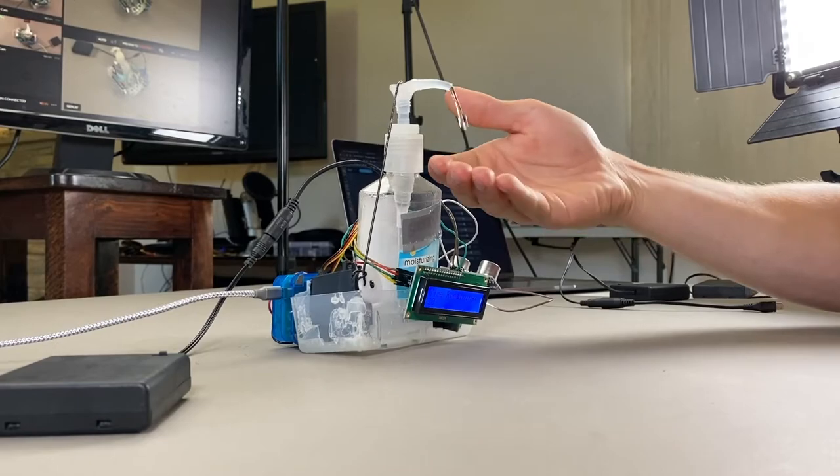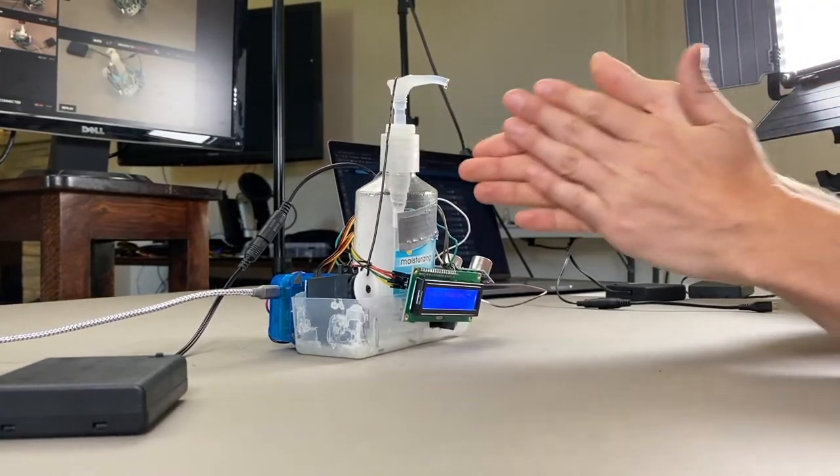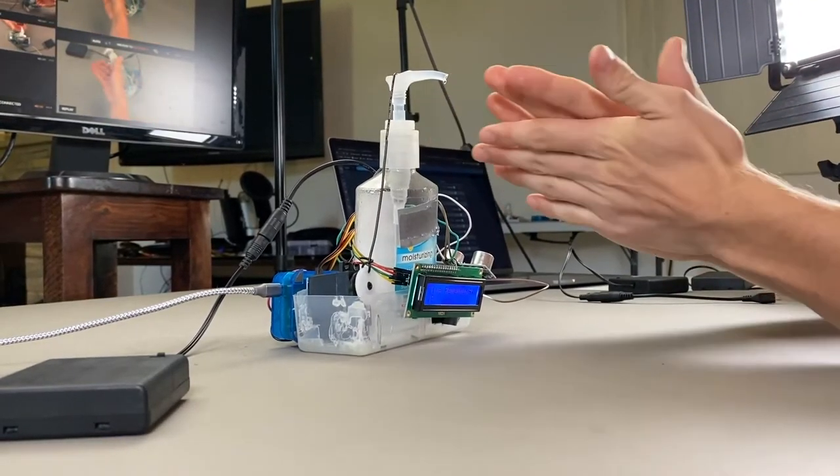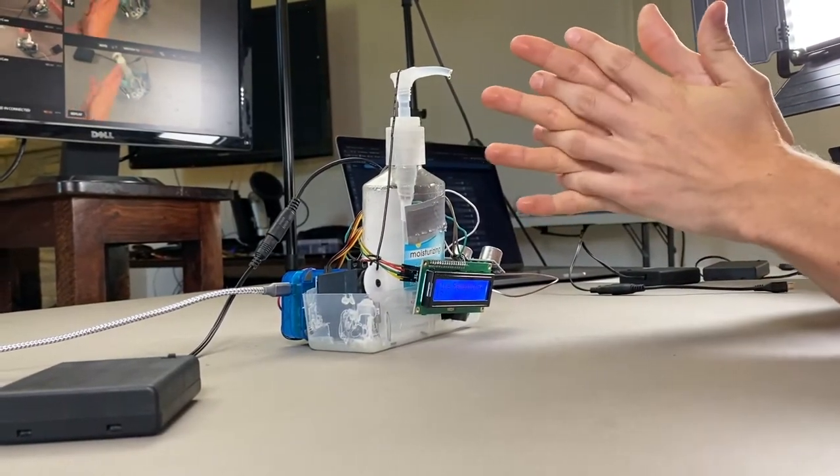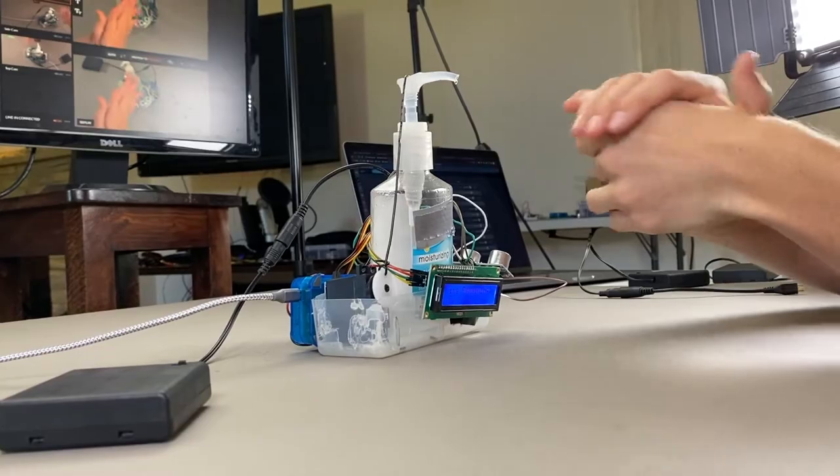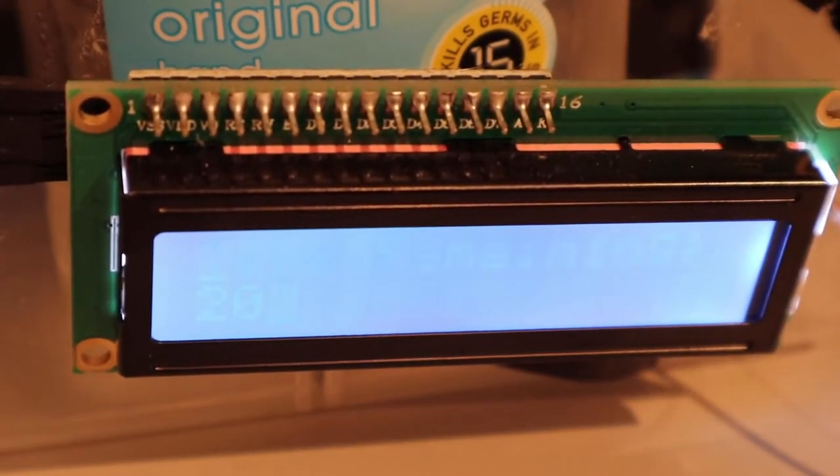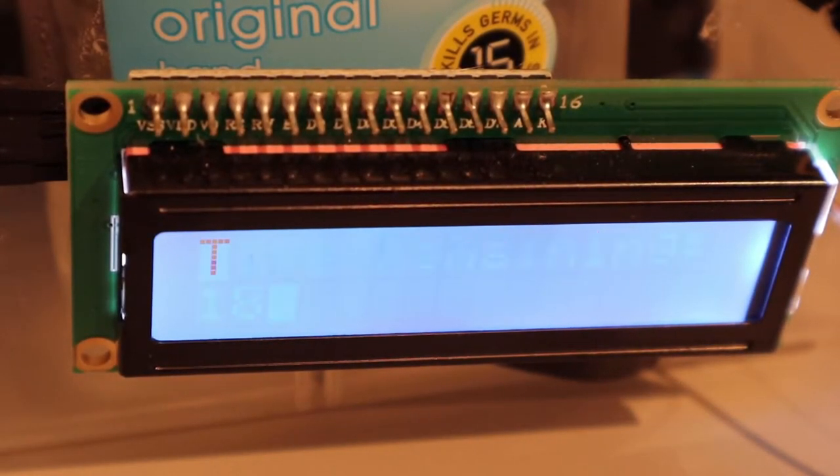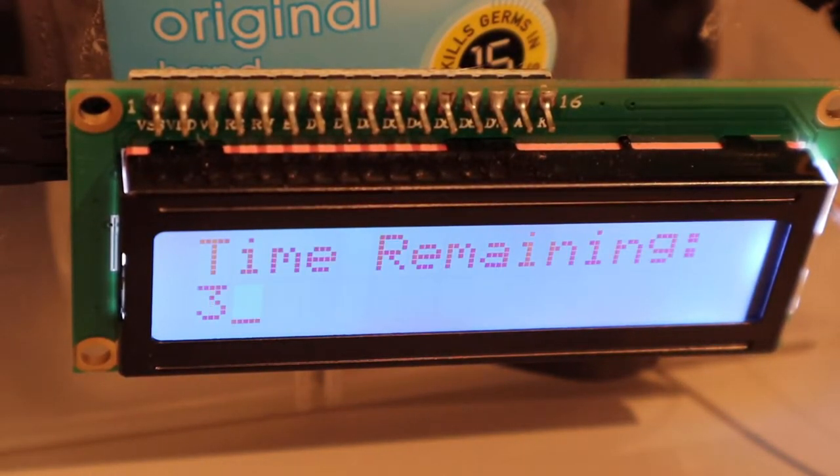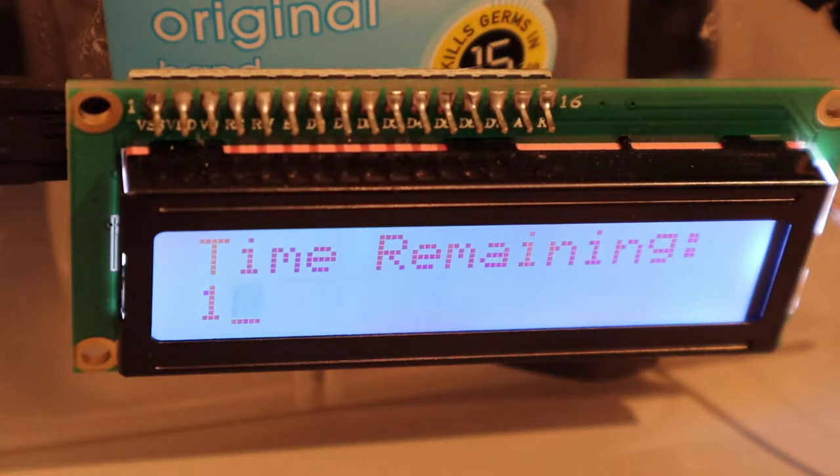The ultrasonic sensor is also triggering a 20 second countdown, which is shown on an LCD display. The LCD is counting down from 20 and will show the message done as soon as 20 seconds has passed.